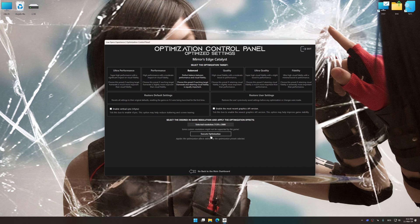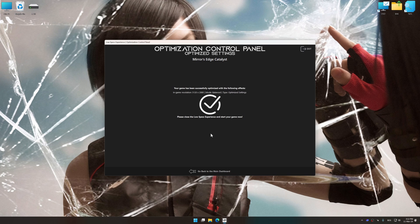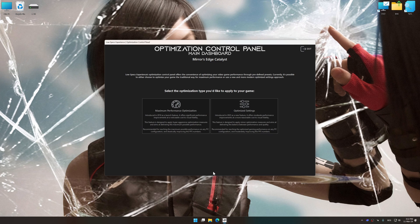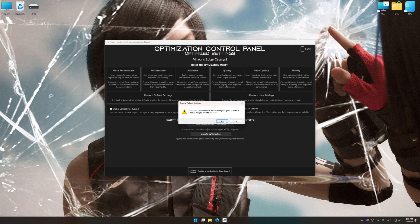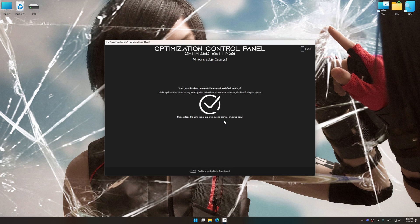And now, to apply the optimization, press the execute optimization button and then start your game. Also, if you are unsatisfied with what you see, you can easily remove the optimization effects.